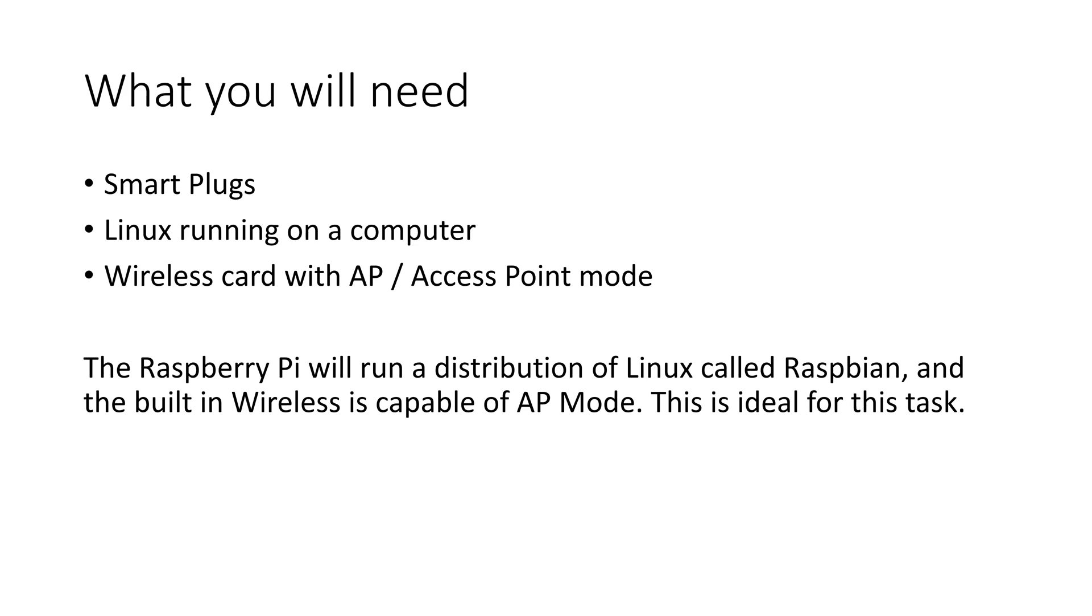First, you need a system running Linux that we will install the required software on. This can run on any hardware as long as the wireless network adapter is capable of being put into AAP mode. A Raspberry Pi with an ethernet connection will also work in this way, so I will demonstrate using this.